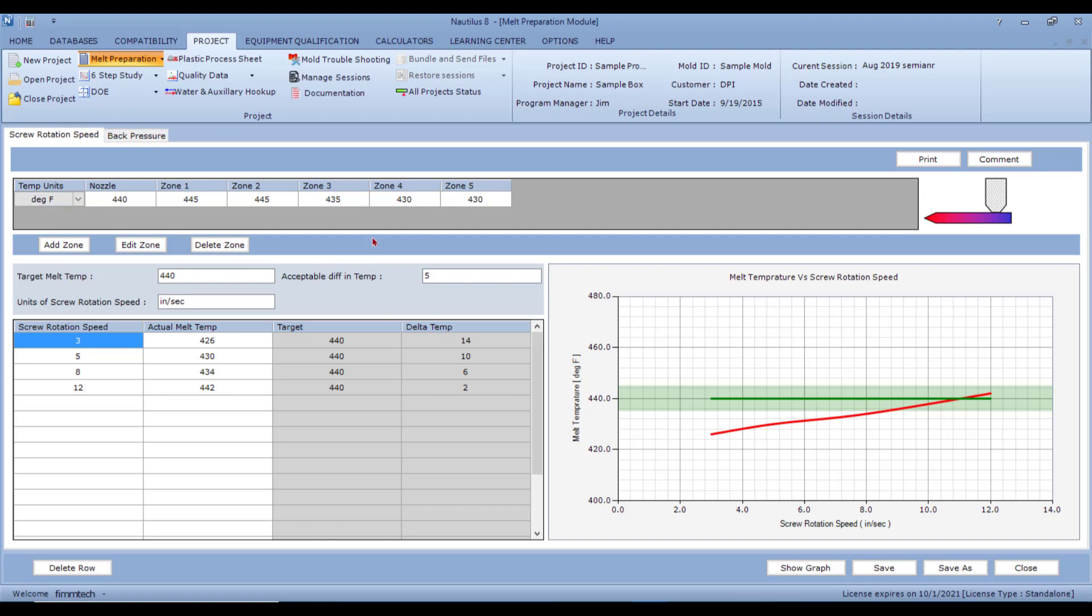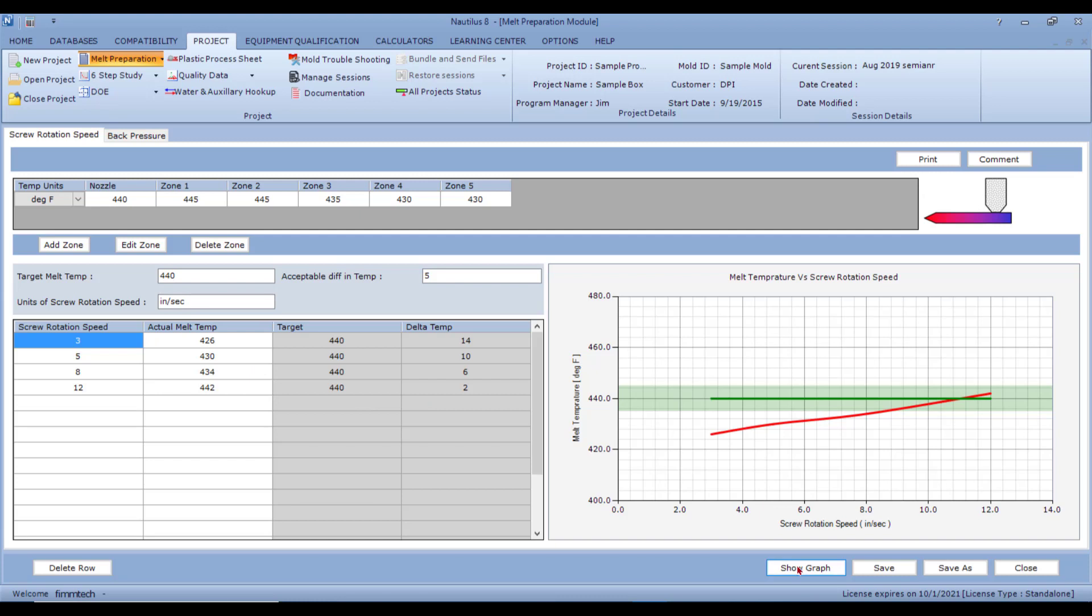This is where you'll enter the barrel settings. You can select the units for the barrel temperatures. You can add a zone, edit a zone, delete a zone. The target melt temperature, in this case it's 440, an acceptable melt temperature difference. The units of screw rotation speed are entered here. And once you perform the study, click on the Show Graph button and the graph is generated.